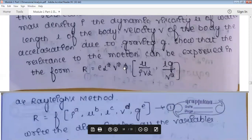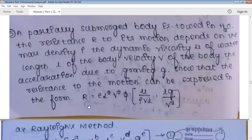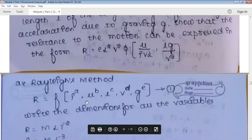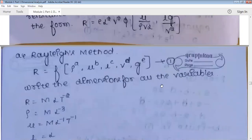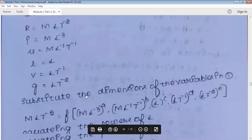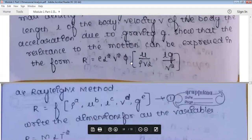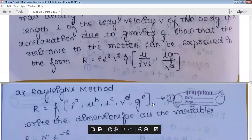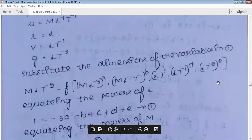Count the variables: six (R, rho, mu, L, V, g). R is the dependent variable, the rest are independent. Using Rayleigh method: raise powers of independent variables and write dimensions. Write dimensions for all variables. Equate powers of L, M, and T. There are five unknowns but only three equations, so write three unknowns in terms of the other two — same as the previous problem.